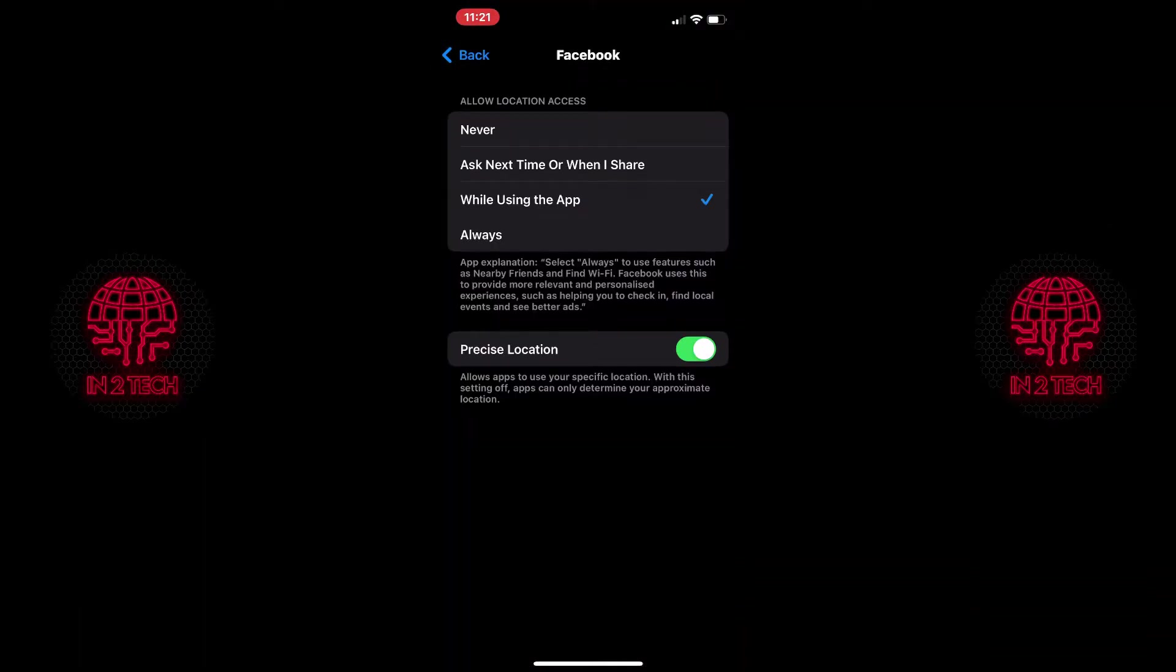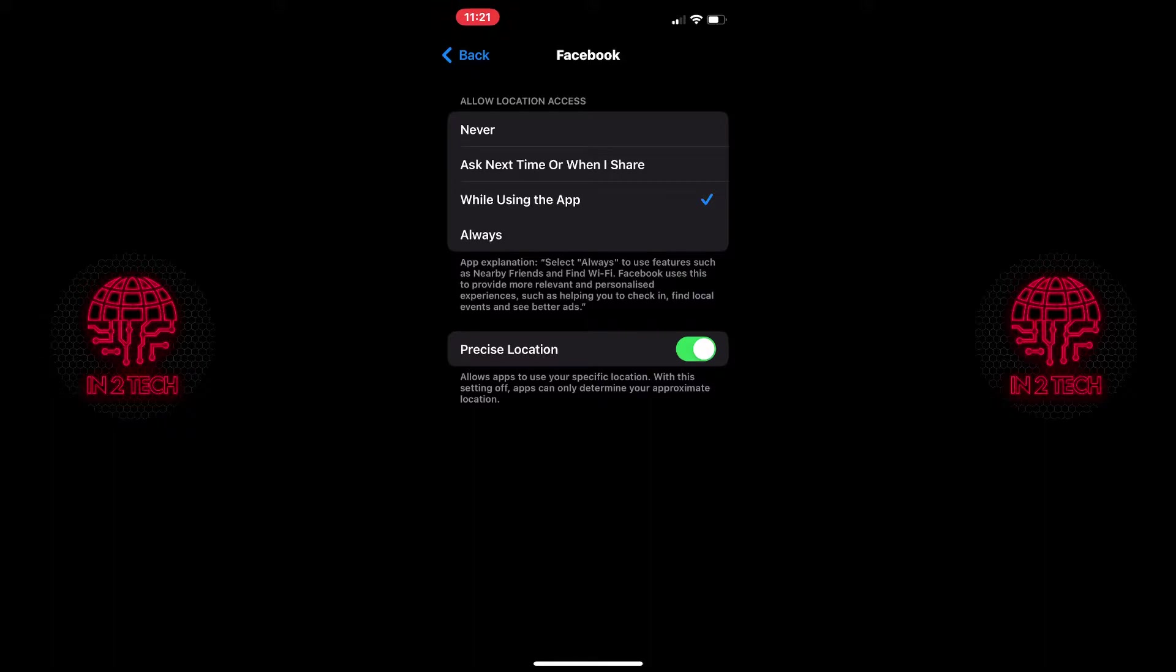Here you can select never, ask next time or when I share, while using the app or always. I personally have this to while using the app as it's just a location setting and it is useful if you do want to check in anywhere but I do turn precise location off.